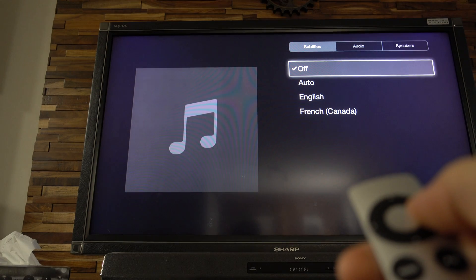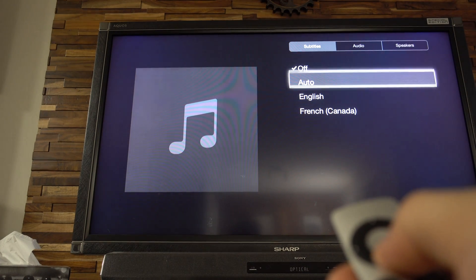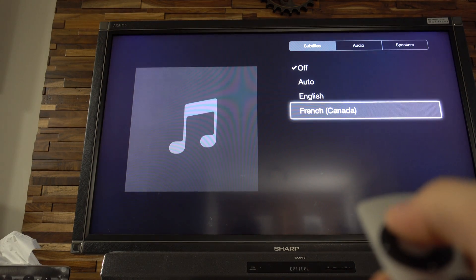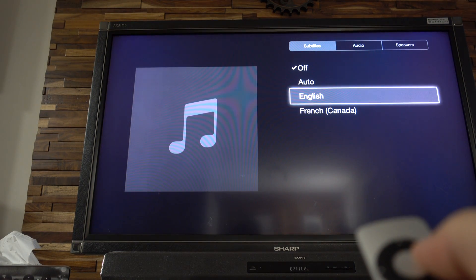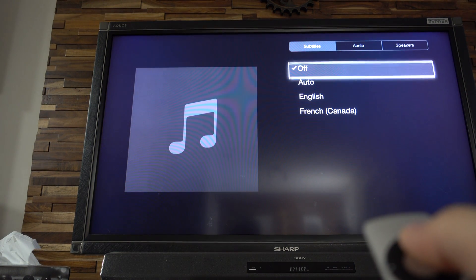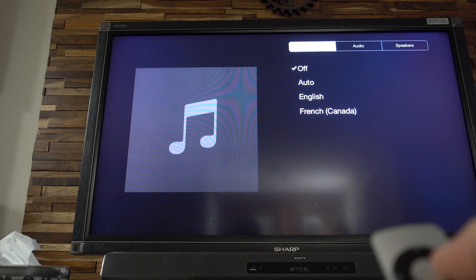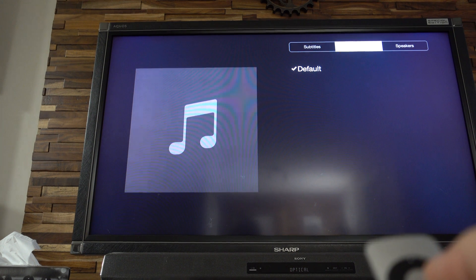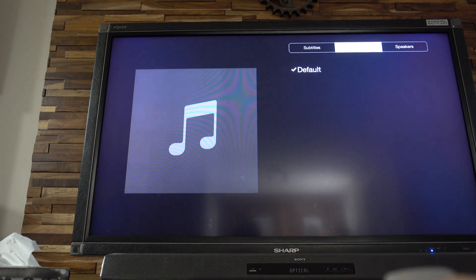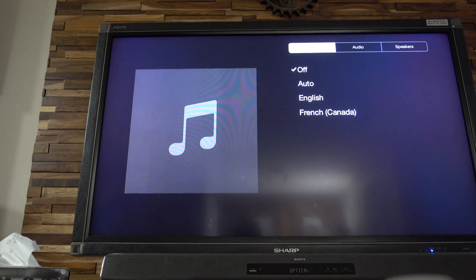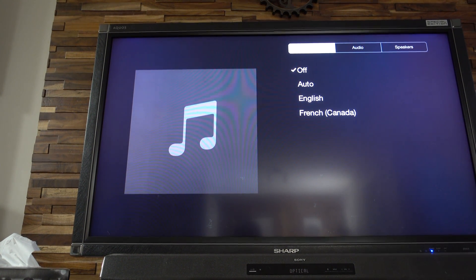You will be able to select the available subtitle language first. Then if you go up to audio, you will be able to select the available audio language.